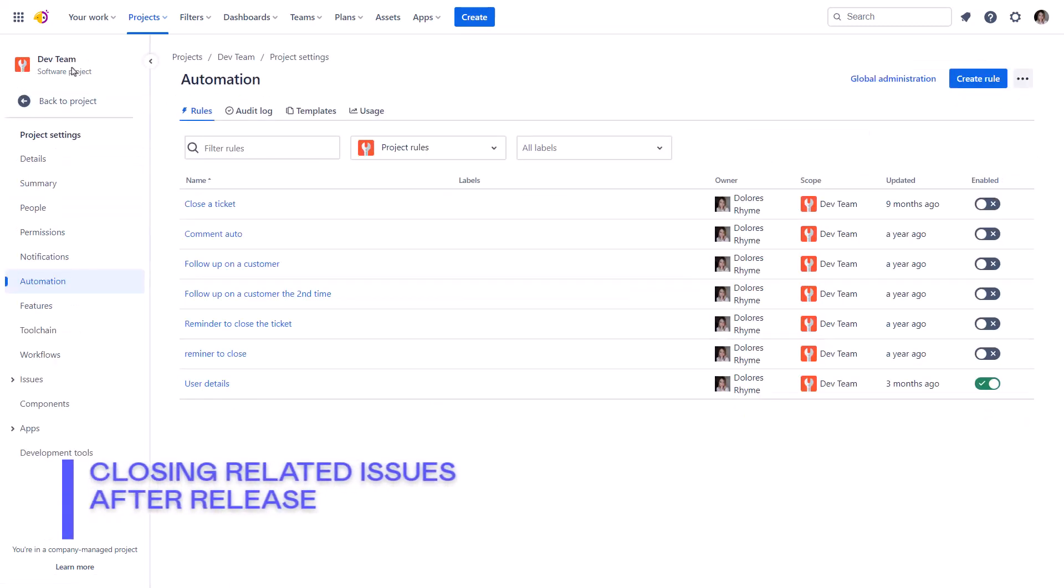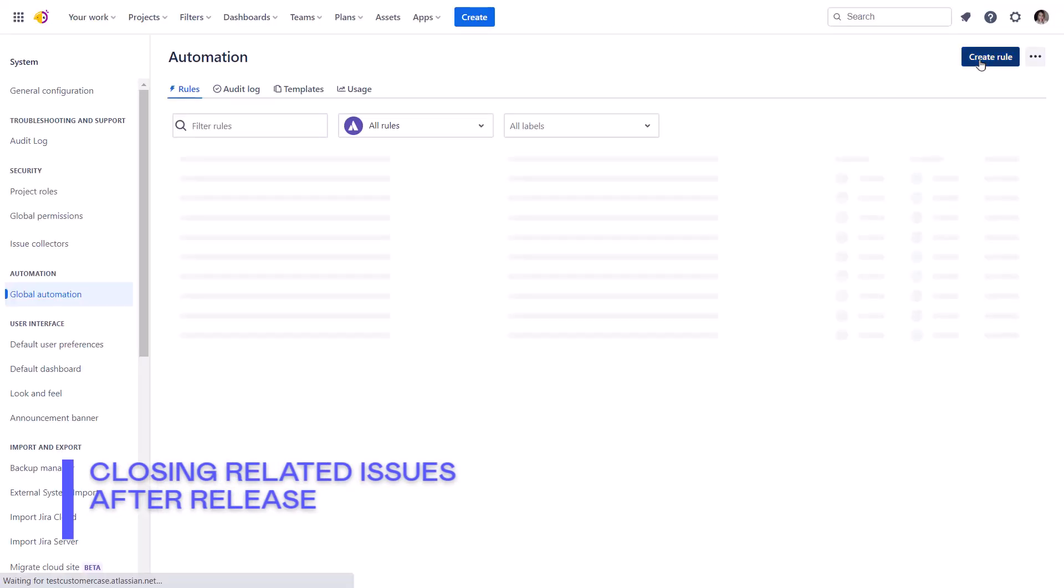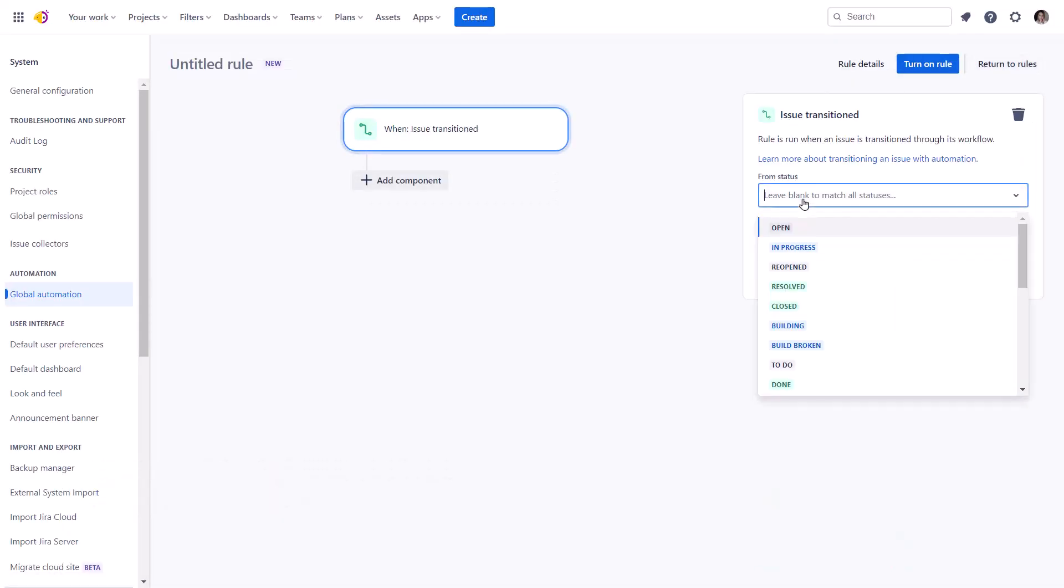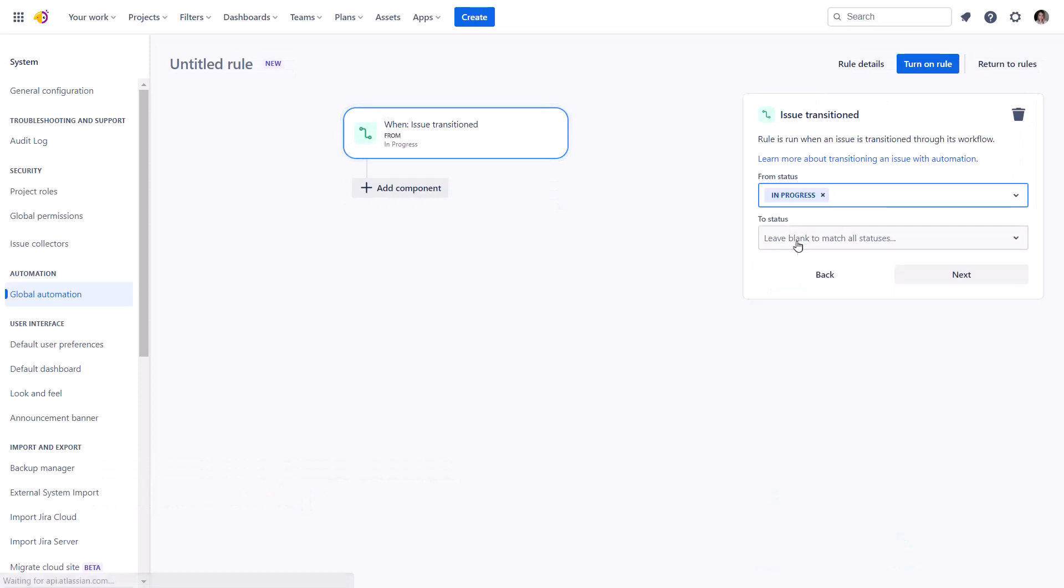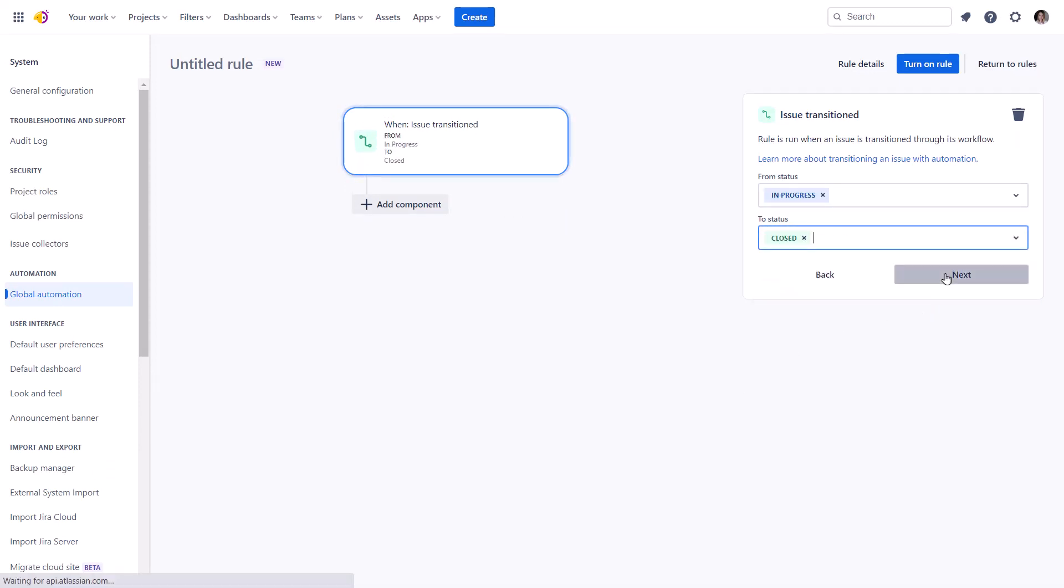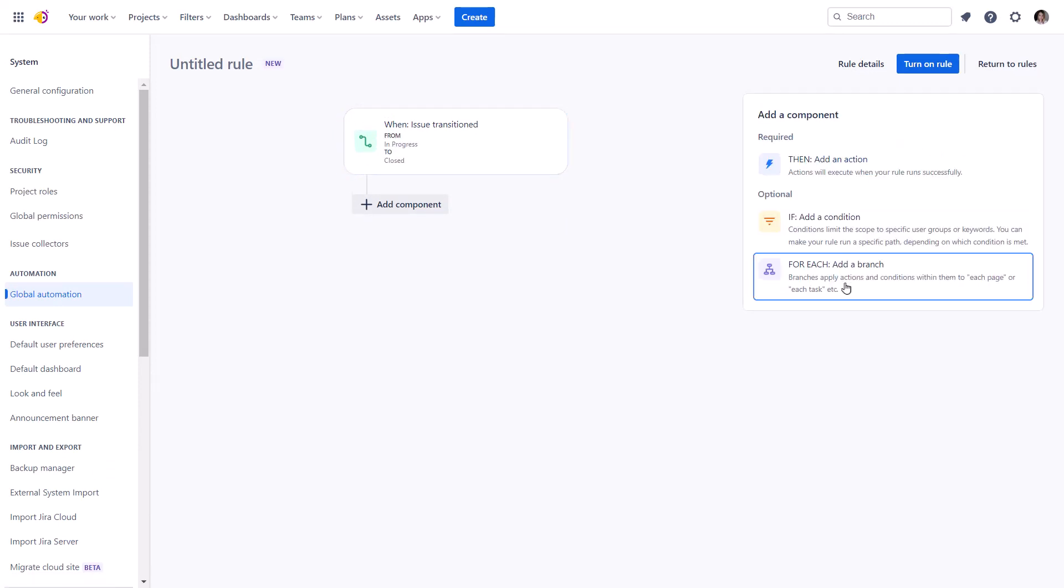The next rule eliminates you from the tedious process of closing linked issues manually after the feature release. Since the related issues can be in other projects, we must also set it up globally.